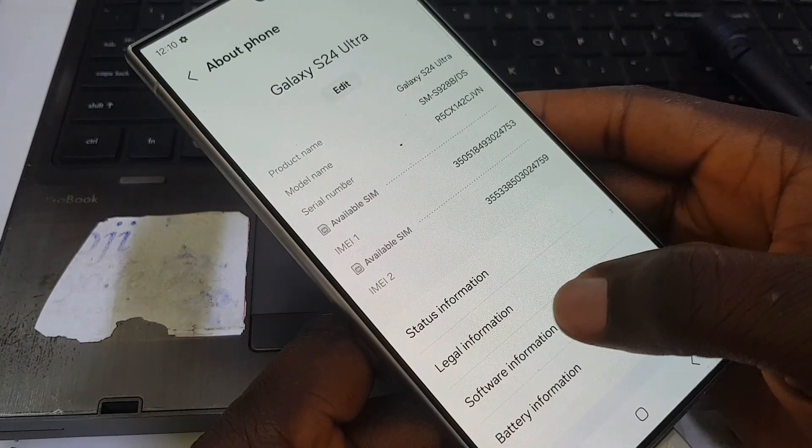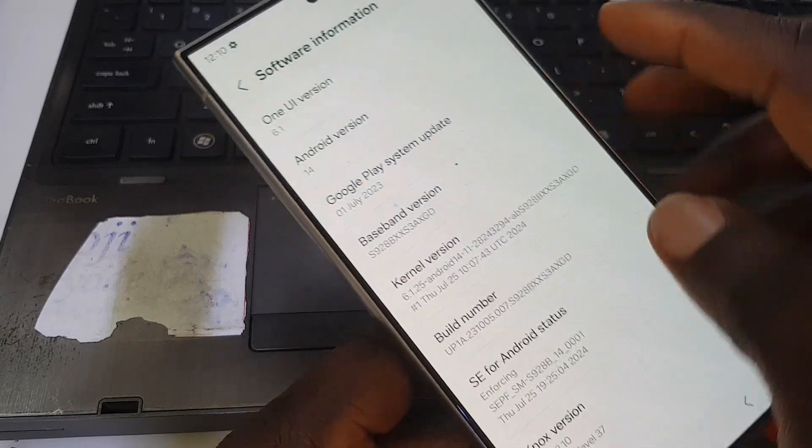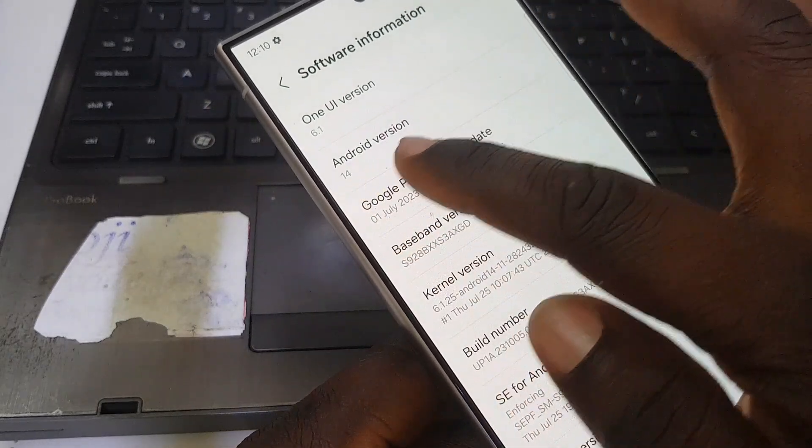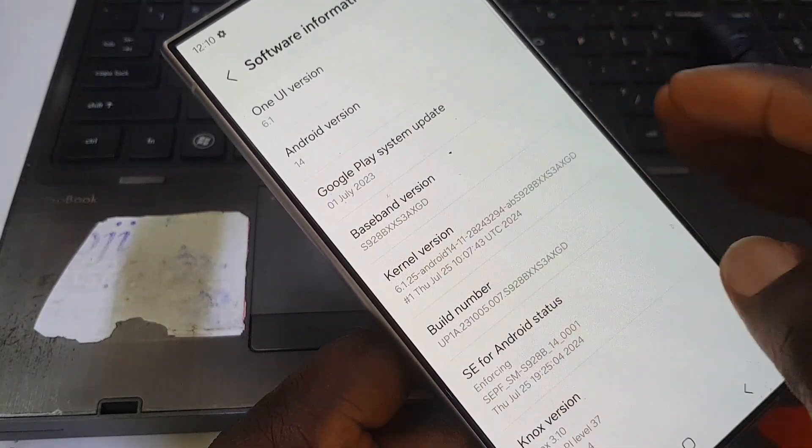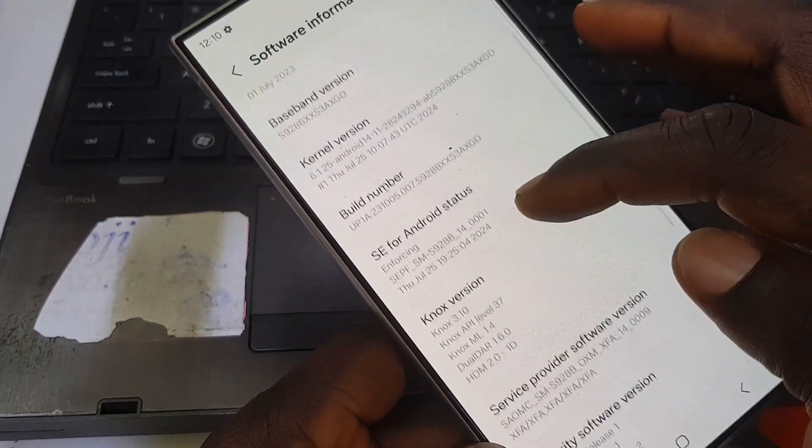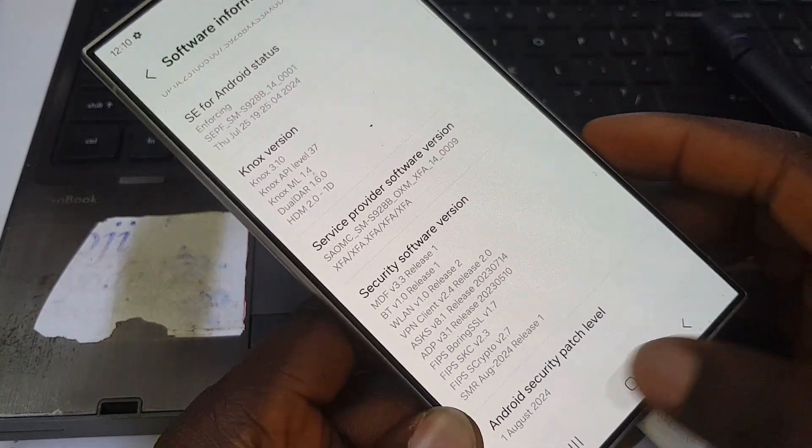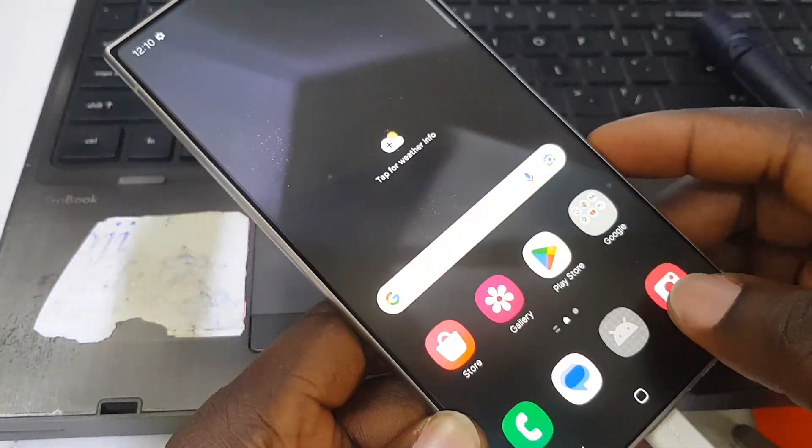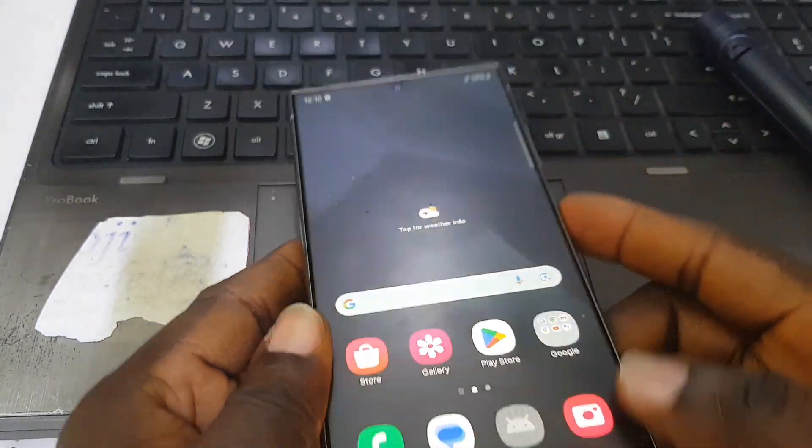The software information on this device - it's running on Android 14, and as you can see it's carrying UI 6.1. It's also the latest security patch, August 2024. Thank you so much for watching. See you in my next video.